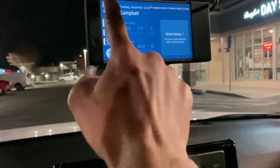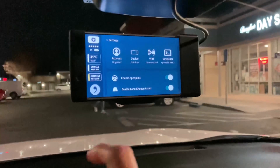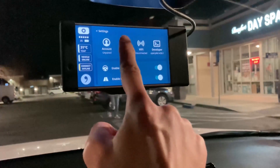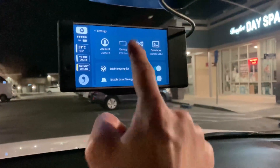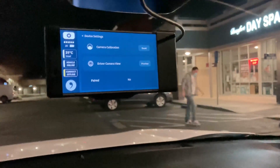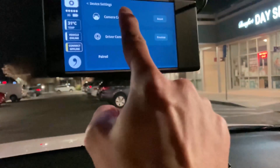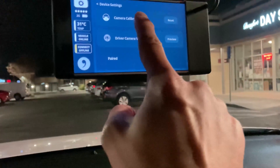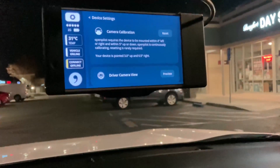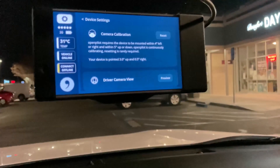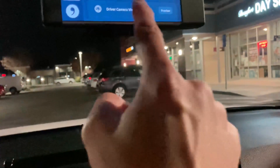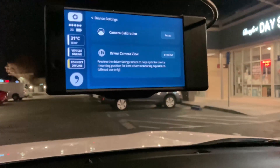If I go into Settings and go into Device, I didn't know that if you tapped on this, it actually showed more information. And when you tap on this, it shows even more information about that.